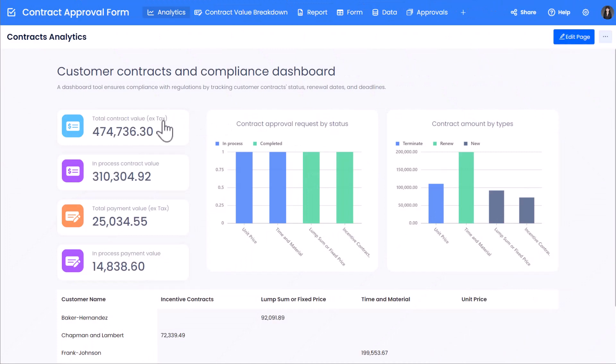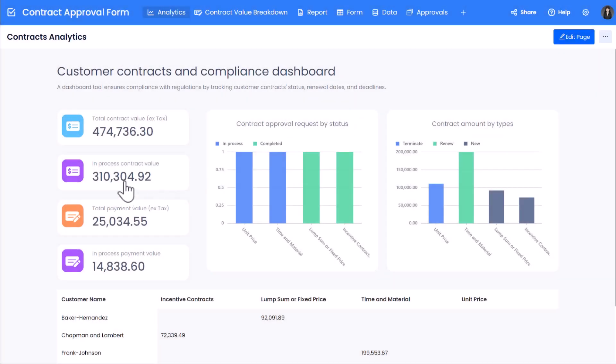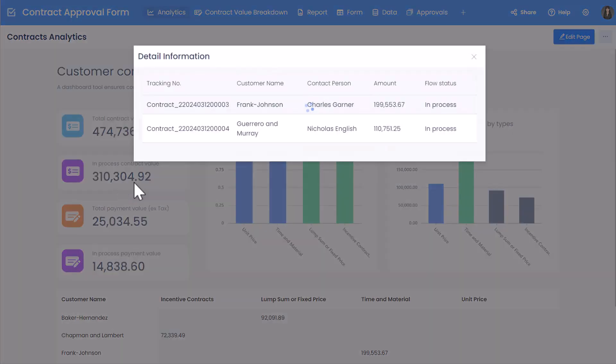Now, let's test it out. From the Contracts Analytics Dashboard, clicking on the Total Contract Value Summary Control, a pop-up window will show up with all contract detail records. Then, clicking on the In Process Contract Value Summary Control will show those contracts where the Flow Status is in Process.